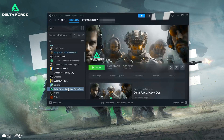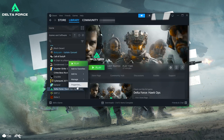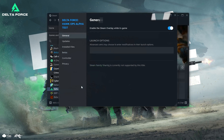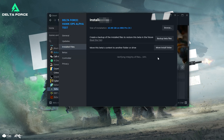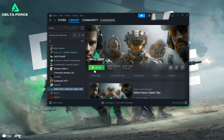First, right-click Delta Force Hawk Ops. Select Properties. Click on Installed Files. Press Verify Integrity of Files. Now launch your game.